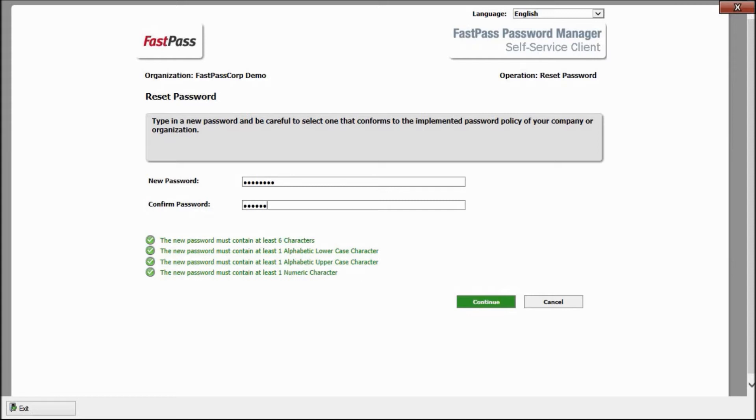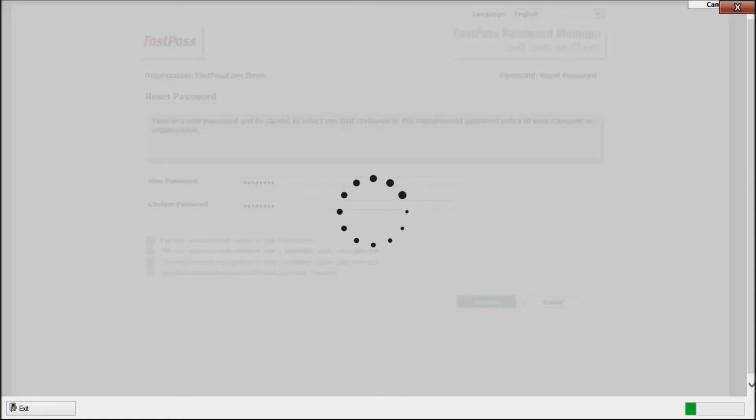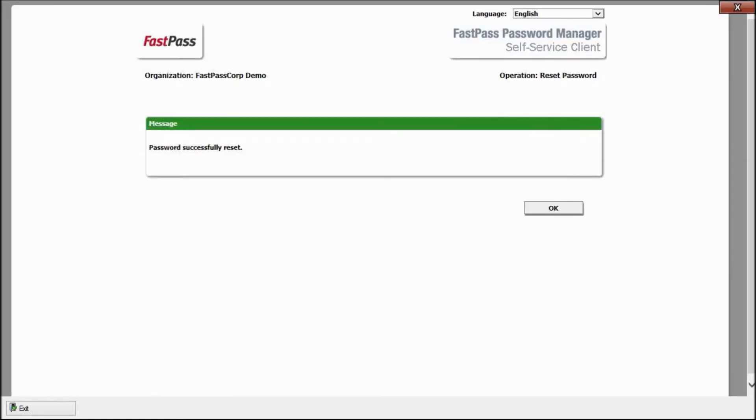As you see, FastPass helps me to get the password policies right. I can now return to my Windows login.